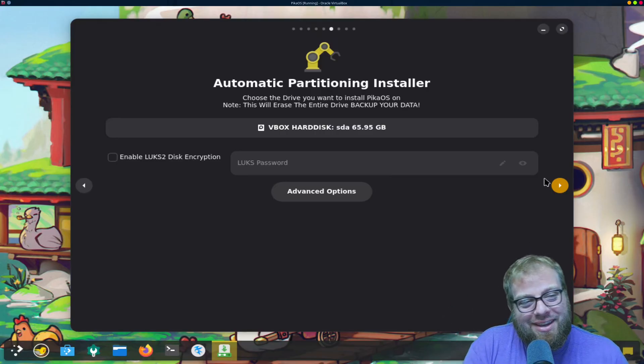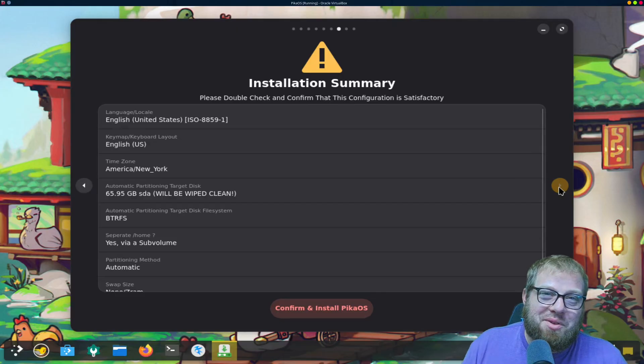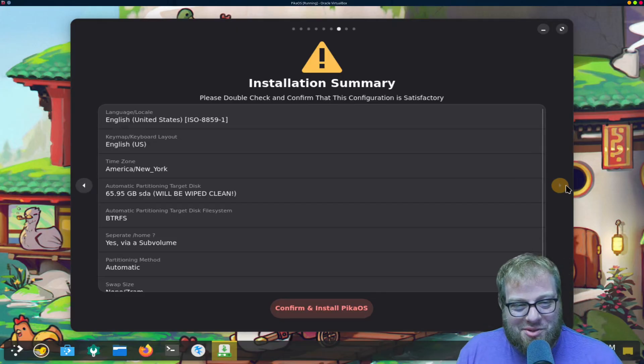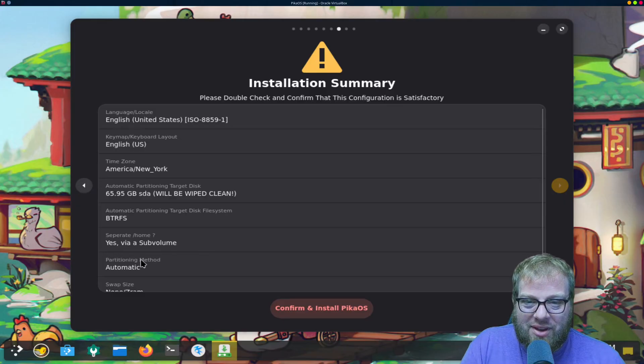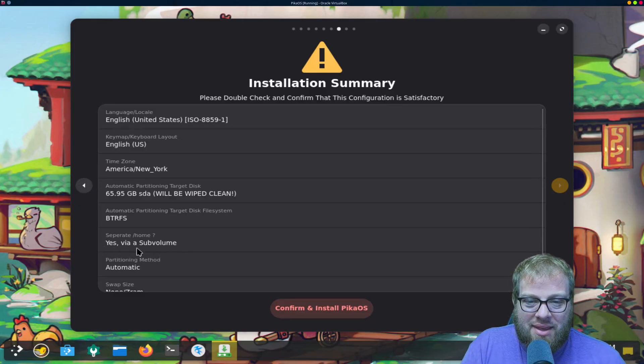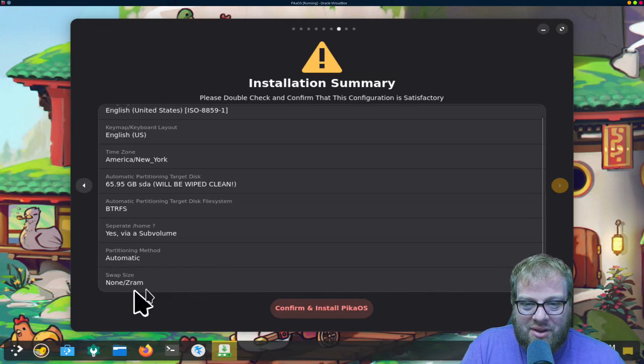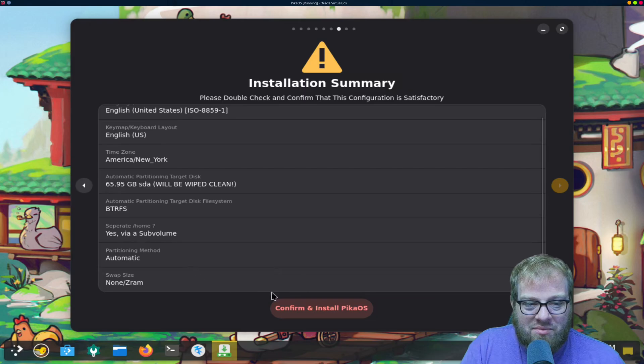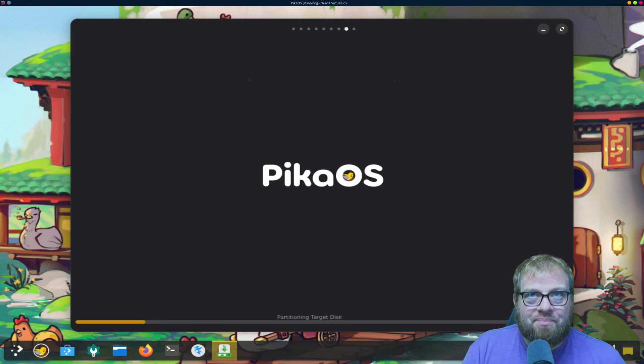Alright got that sorted, we're good to go now. We know there's a limit of 30 gigs. I don't do this with VMs usually. Alright confirm installation, we've got BTRFS system via sub volume, partitioning method automatic swap.